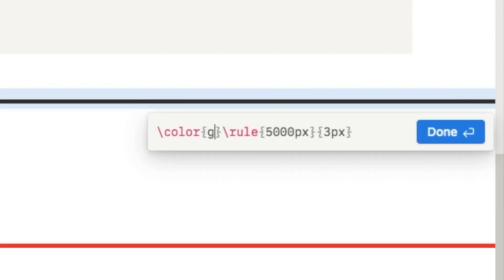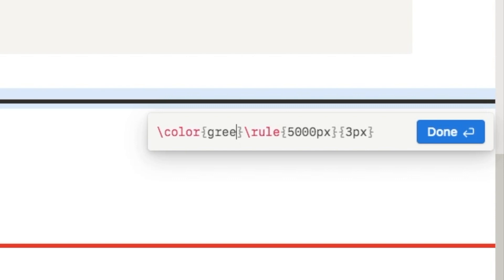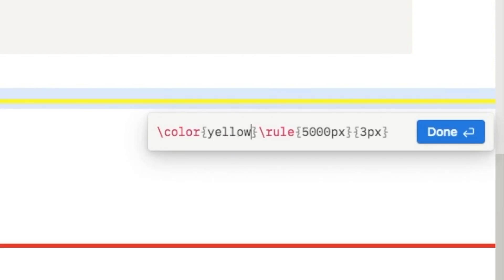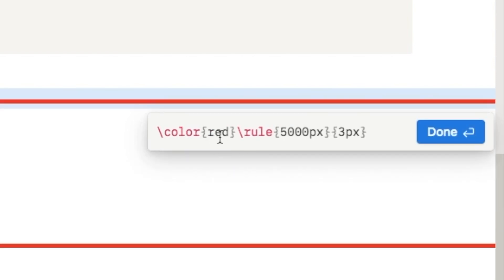You can type in any color here. If there is a really specific shade of a color that you want, you can type in the hex code here instead of just the name of the color.